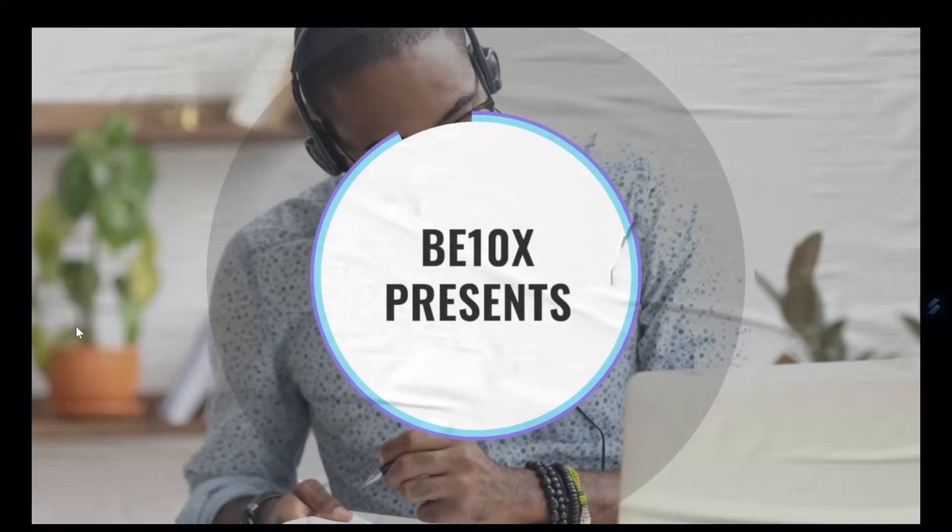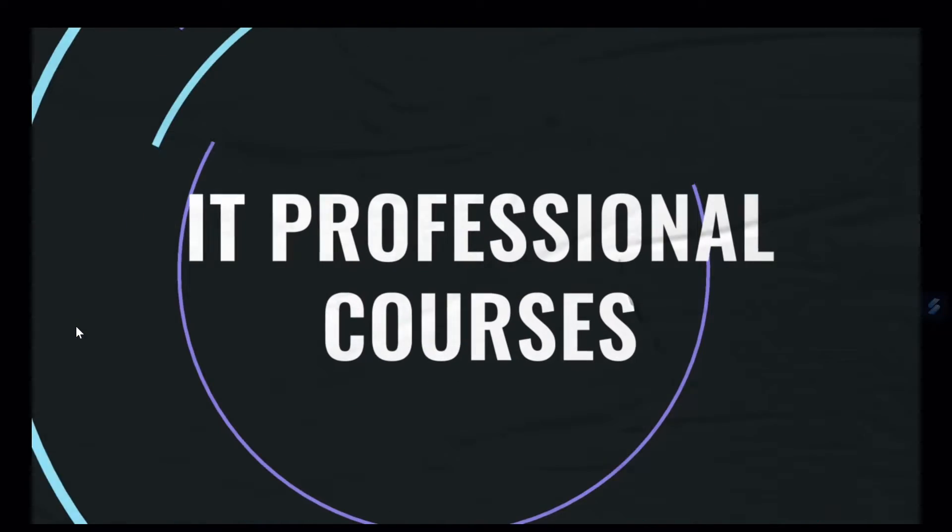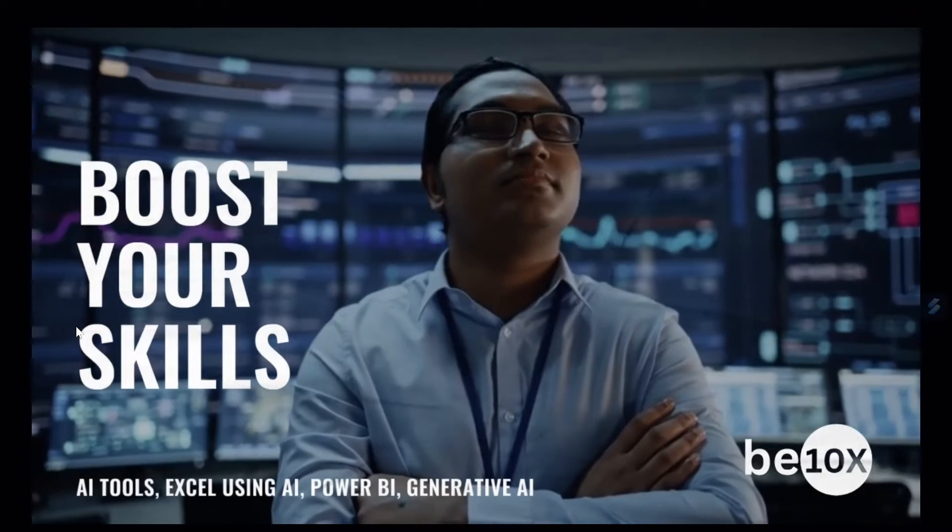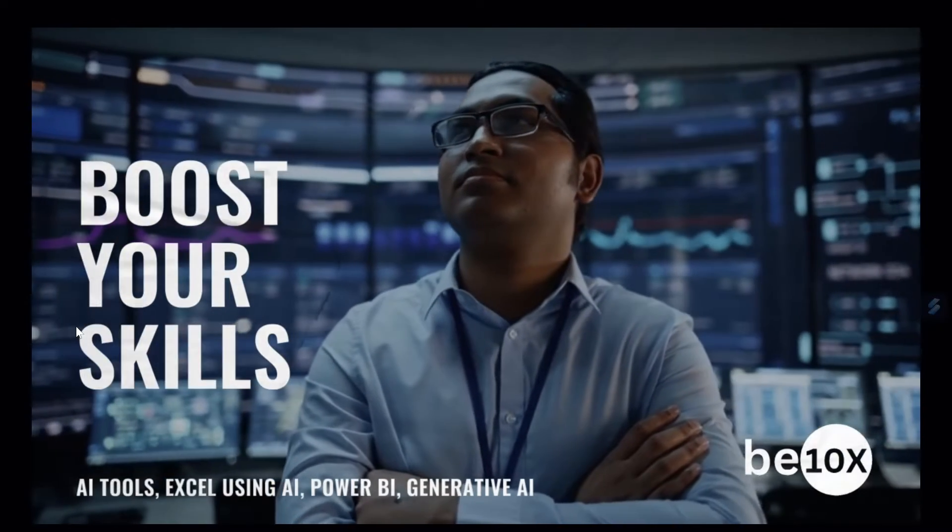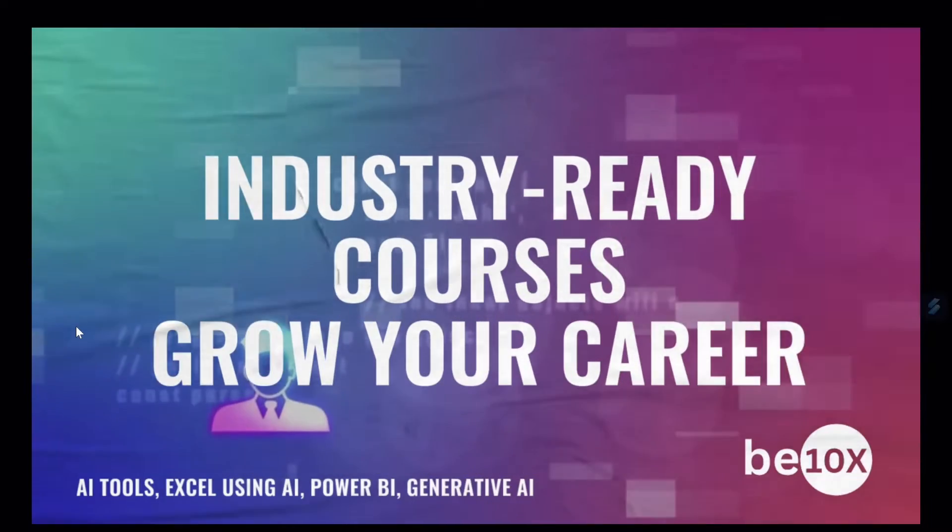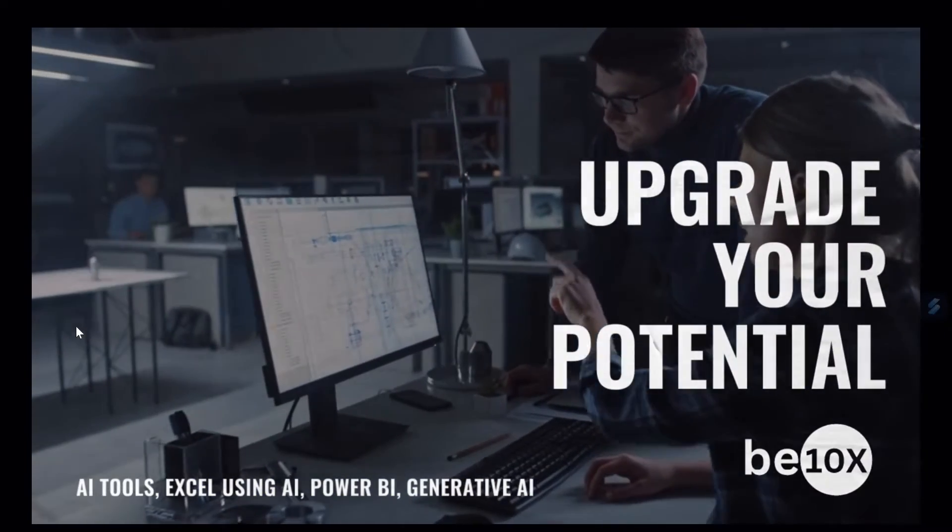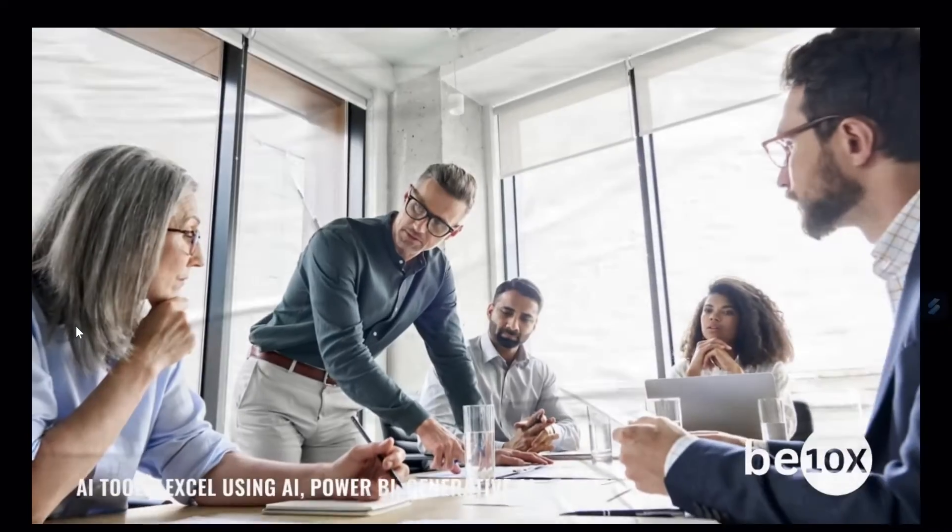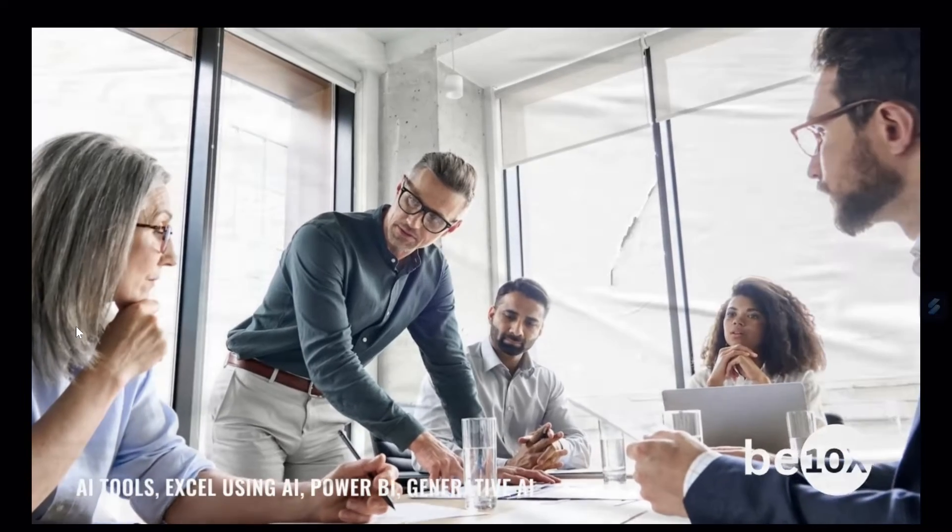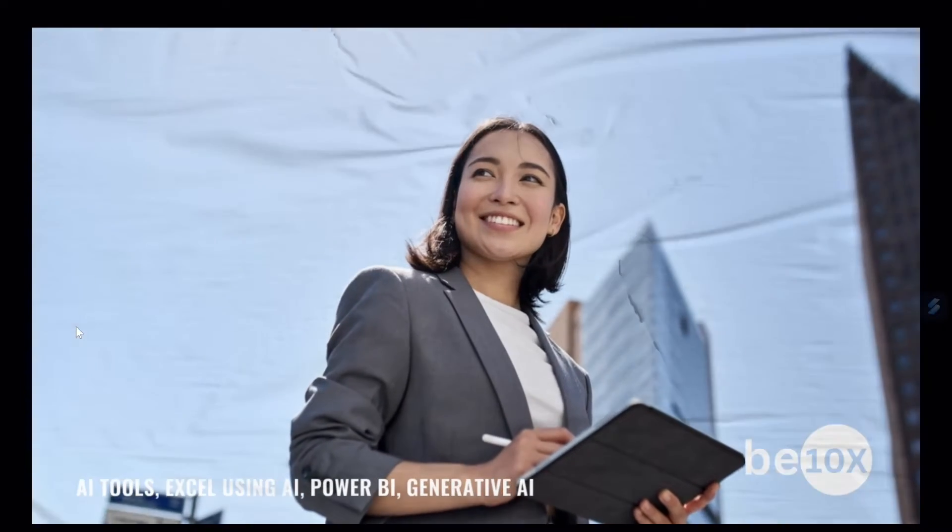Introducing B10X, your gateway to AI professional courses. We present a range of workshops designed to upskill working professionals and boost productivity. Our offerings include courses on AI tools, Excel using AI, Power BI, and Generative AI.